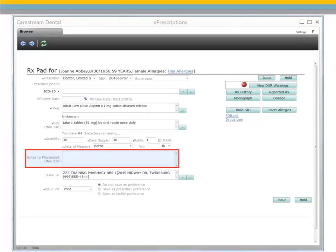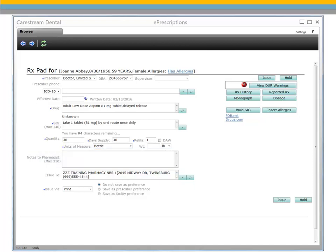Use the Notes to Pharmacists field to enter any additional comments for this prescription. The notes are transmitted to the pharmacy and become a part of the patient's drug history record. The Issue 2 field populates automatically with the pharmacy from the last prescription issued.